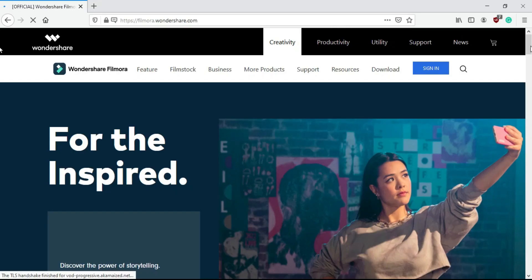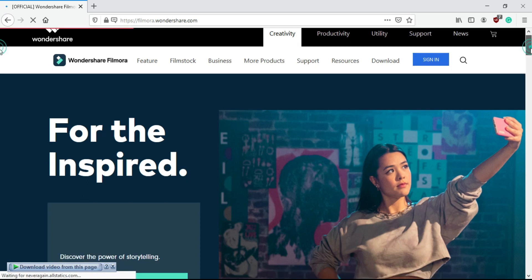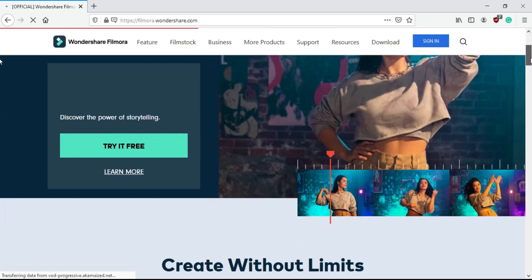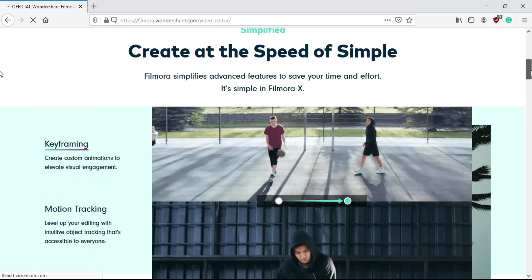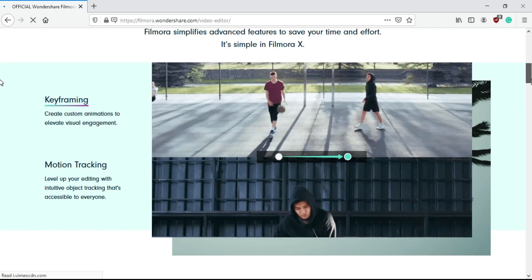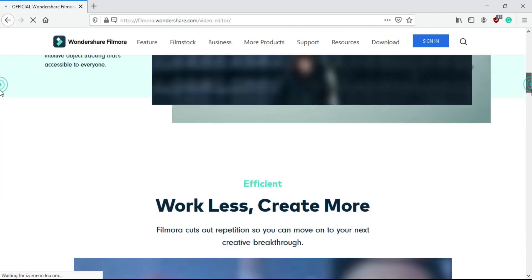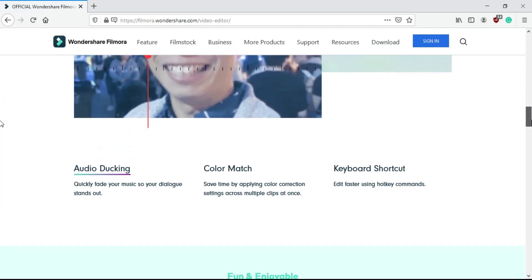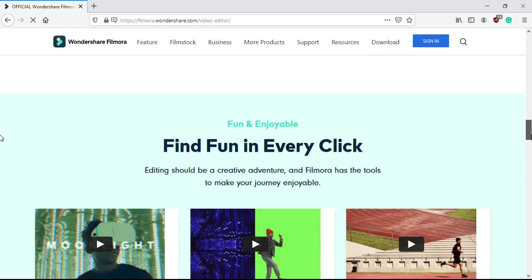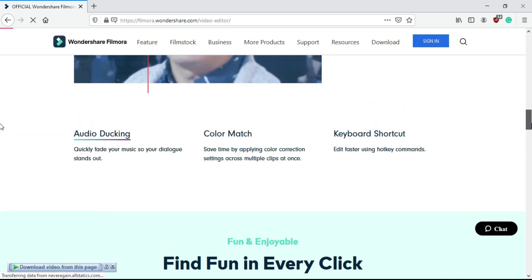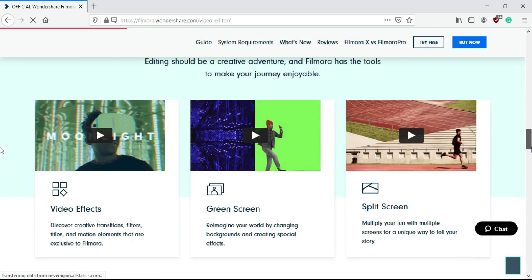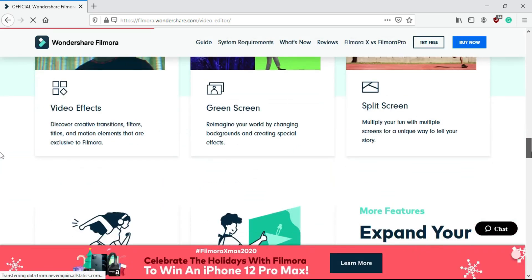This intro is made by Filmora 10 — if you like it then comment down below. As you can see, Filmora added more than 15 features in Filmora 10. Now I am going to tell you some highlighted features of Filmora 10. Let me open the software.